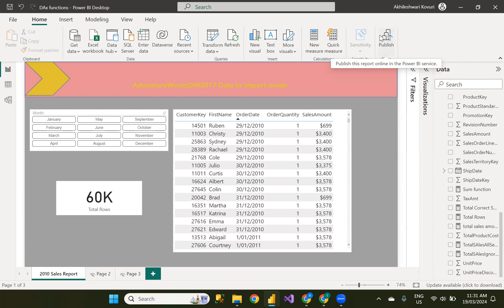My requirement is to filter the fact internet sales table based on the order date column. I want only 2010 year data for this report.